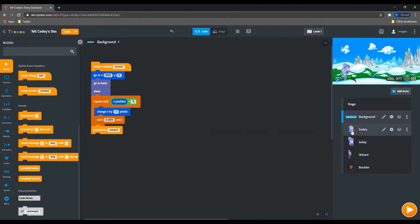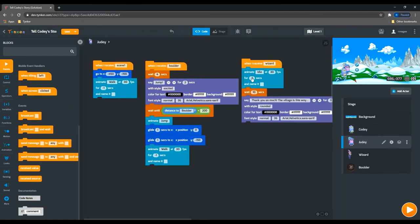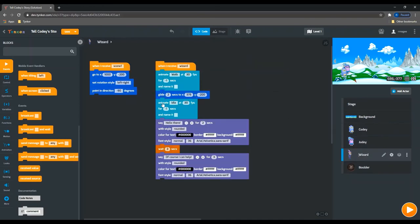And this is going to go to Cody, Judy and the wizard, because all three of them are going to have a conversation now. And so we need to sync up everything that they're saying with these wait and say blocks. You can see they've each got their own function here.